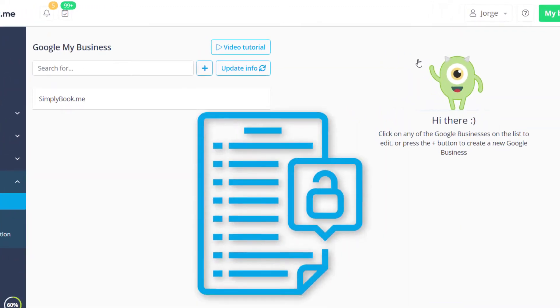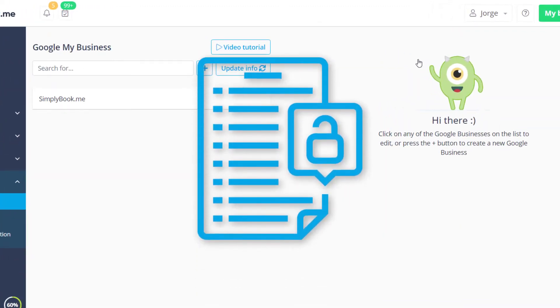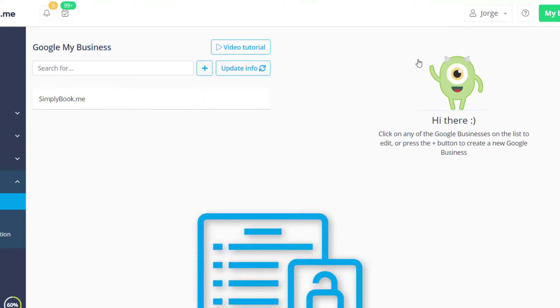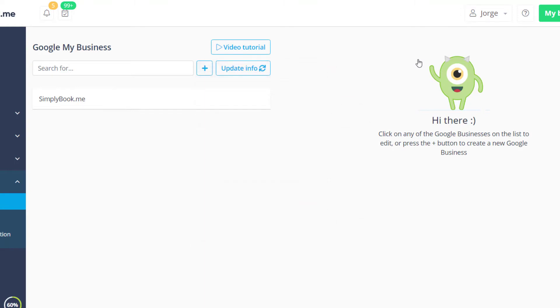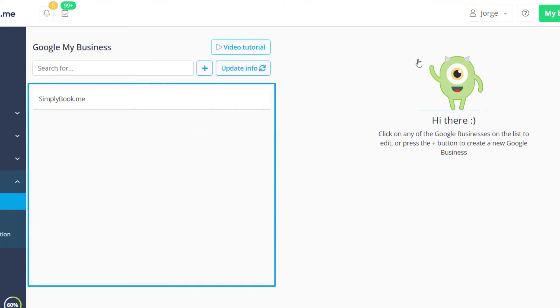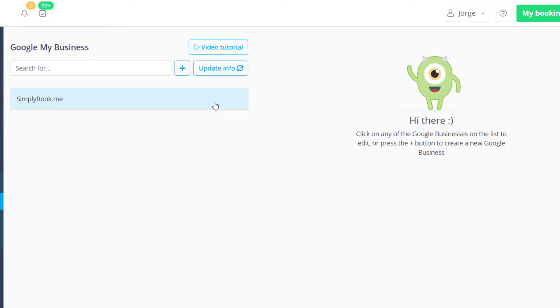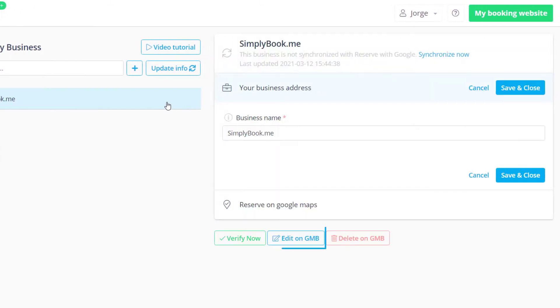You will be prompted to give permissions to view and edit your business locations. Any locations you have set up in Google My Business will appear on the left side. You can use the plus icon to add new locations or click on an existing one and press Edit on GMB to edit it.